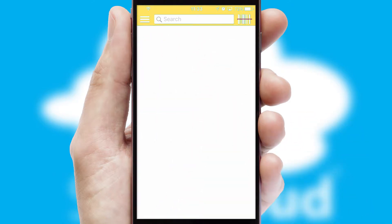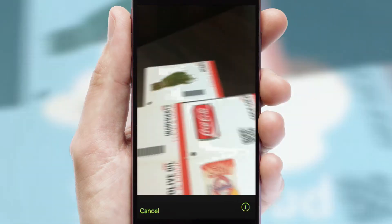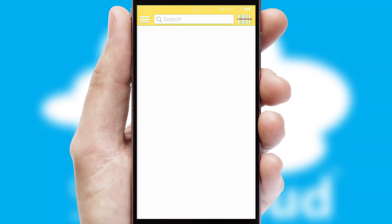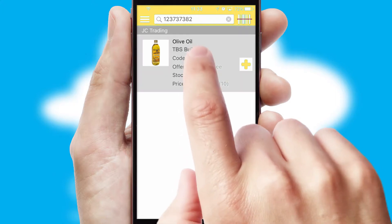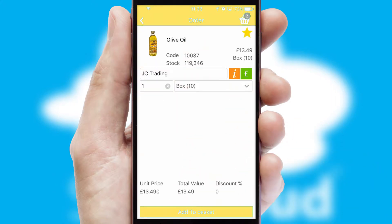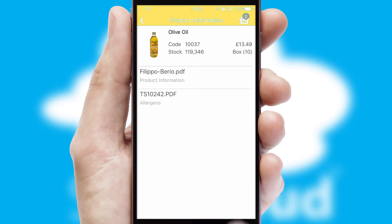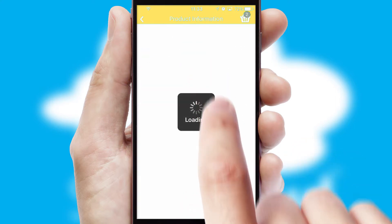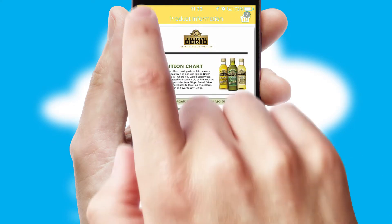Products can also be easily located and ordered by scanning any type of barcode or QR code. If you require further product information, then by clicking the information button, you'll be able to access detailed PDFs on the products.